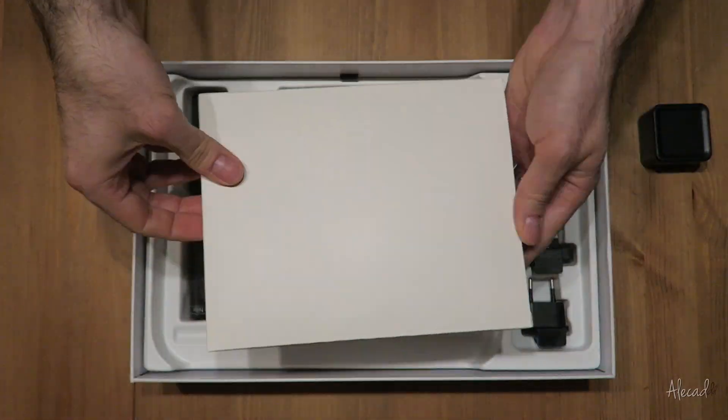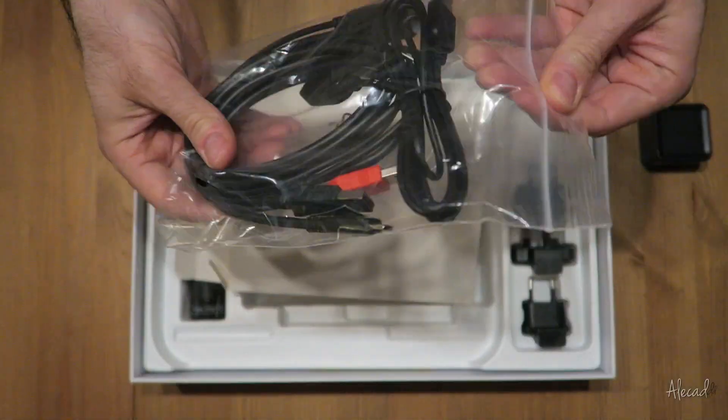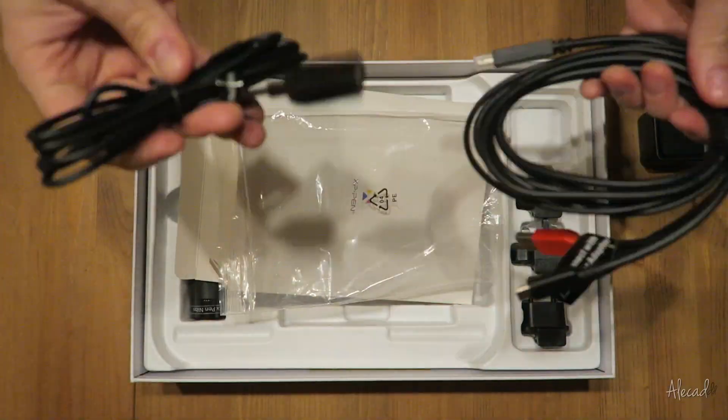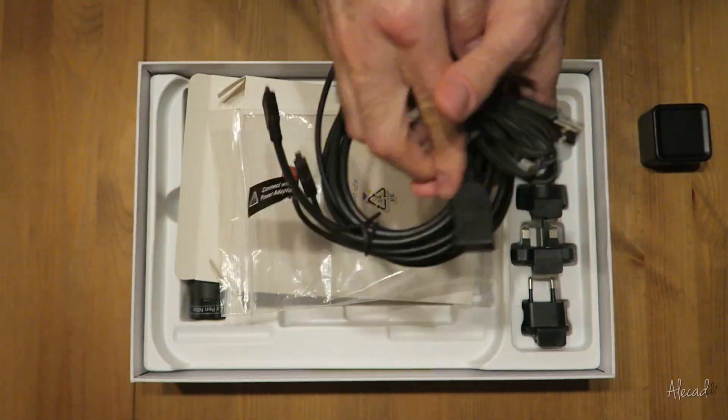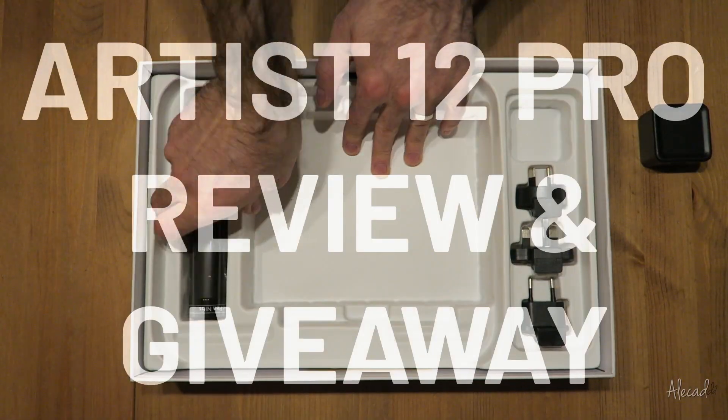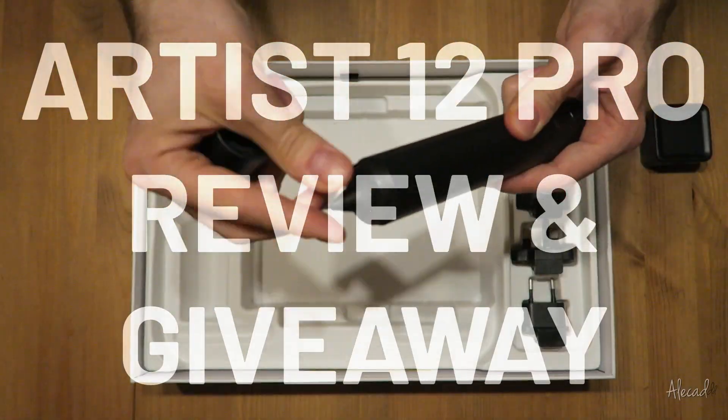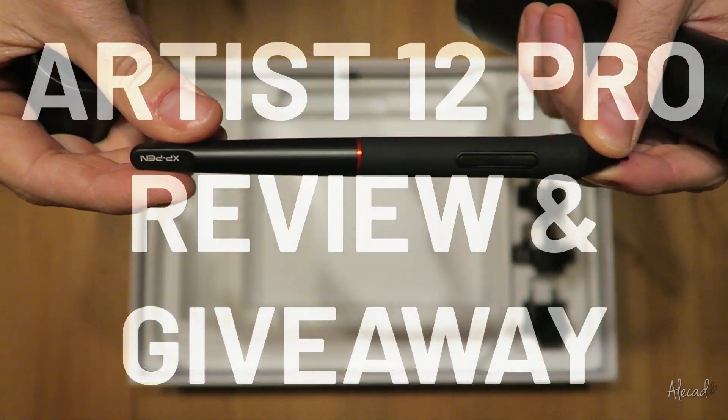Hey, what's up guys, Alex here. Thank you for checking this video and welcome to my personal review of the Artist Pro 12 from XP-Pen.